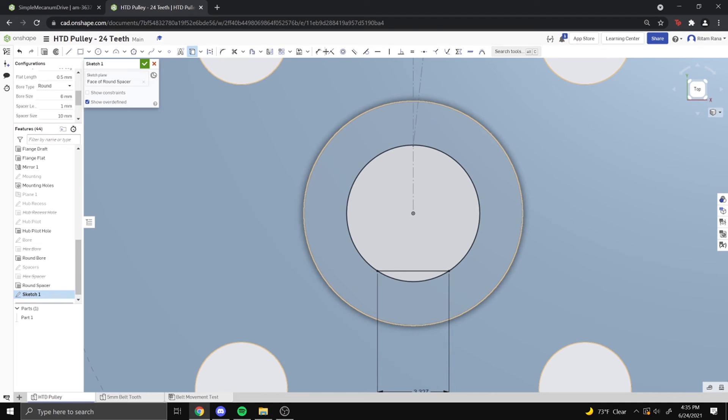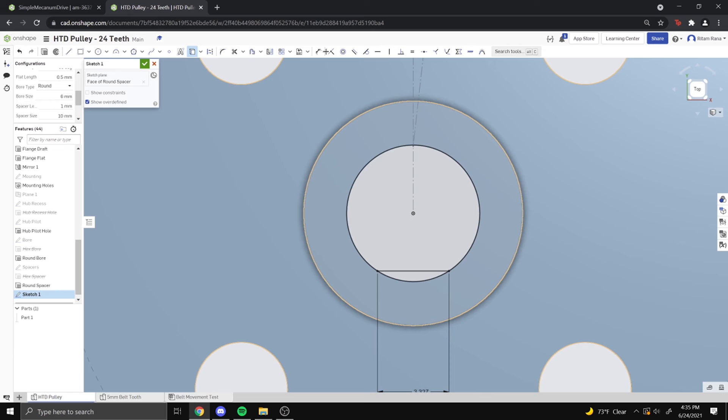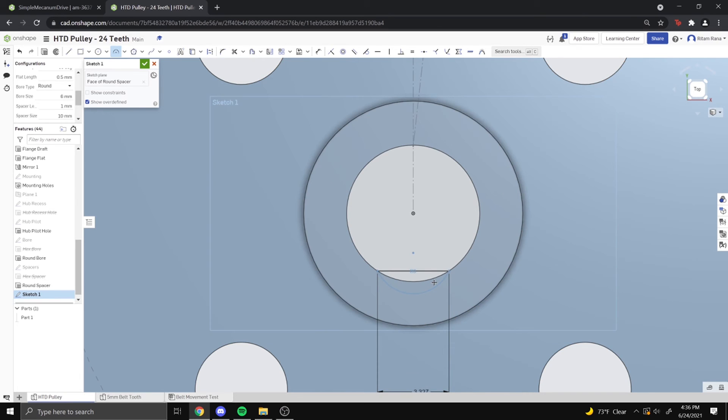Another thing you could do is you could take the three point arc and then click on the two points to make it attached to there. And then leave it like that and then we can get the coincident tool and make it coincident to the circle.